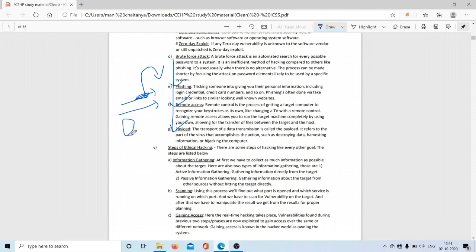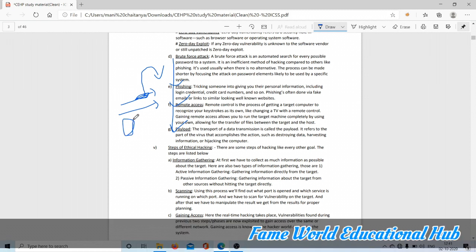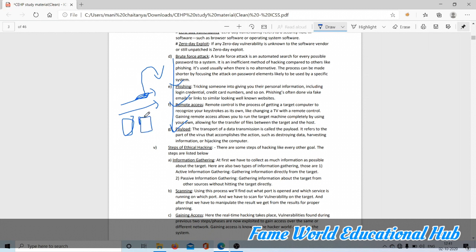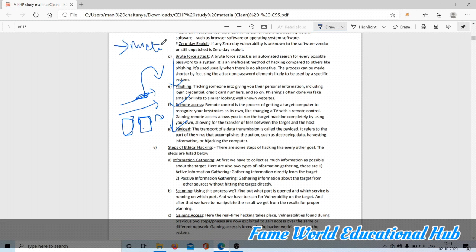Remote access means after hacking our phone, he will take remote access of our phone. Payload is for hacking Android or any computer. You want to create some payload and send it to the victim. After pressing the payload with one click, we'll get a path to hack. Meterpreter is a path we're going to talk about in the next session.